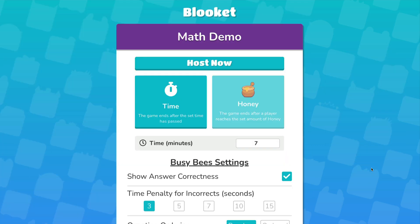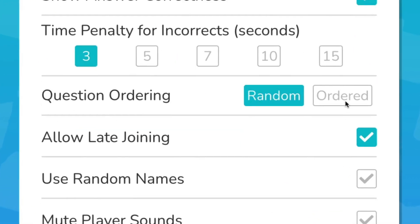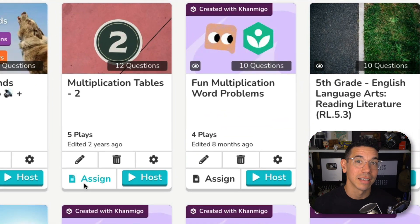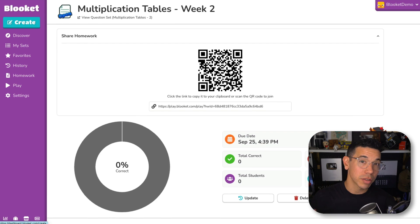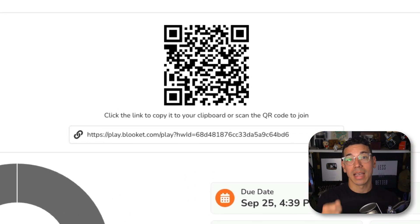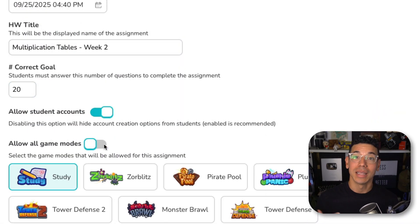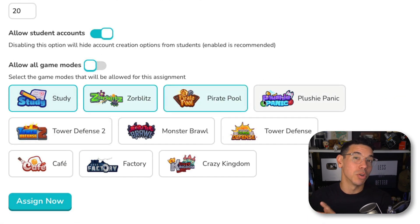When it's time for an assessment, you've got a few options. You can host a live game and change the setting to ordered questions to ensure everyone sees the same ones. But if you want to assess mastery without the pressure of competition, you can assign homework and have students complete it independently — and this doesn't have to be done at home despite its name. To do this, find a set and click assign, update the details like the question goal and due date, then share the link or QR code for students to scan on their own devices. Students can then choose which game mode they want to play to complete the assignment, or you can limit the options by choosing specific game modes.